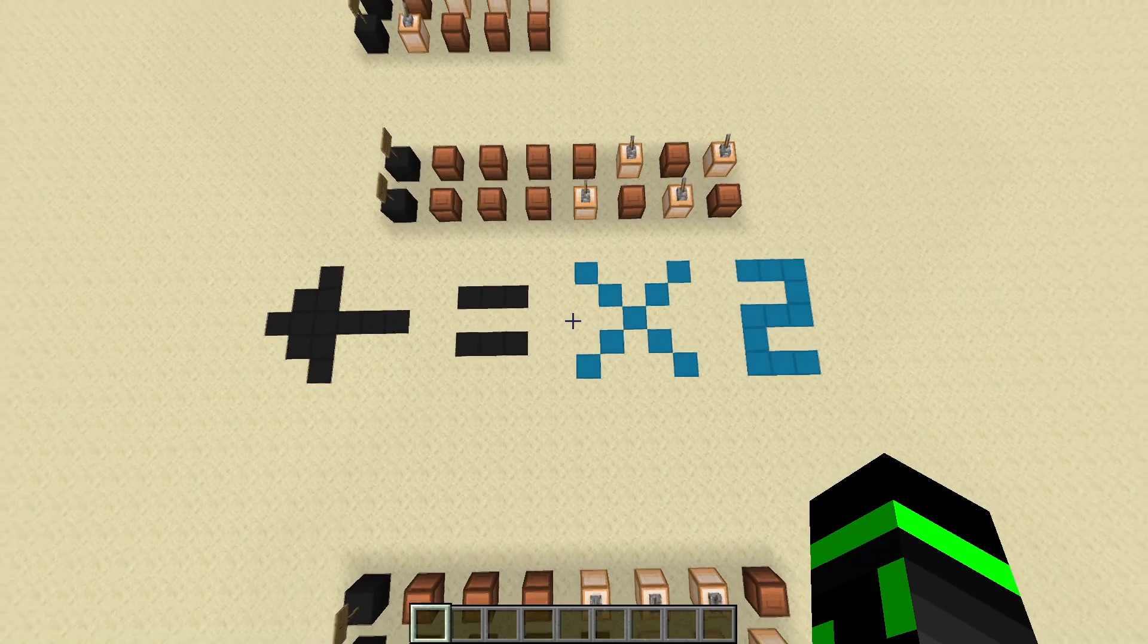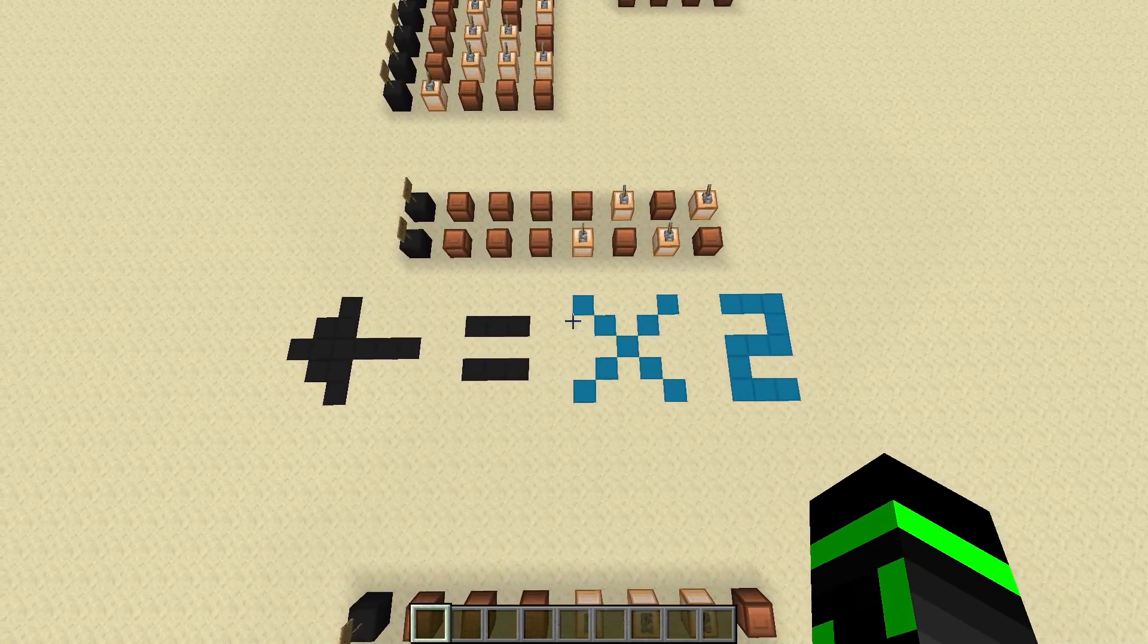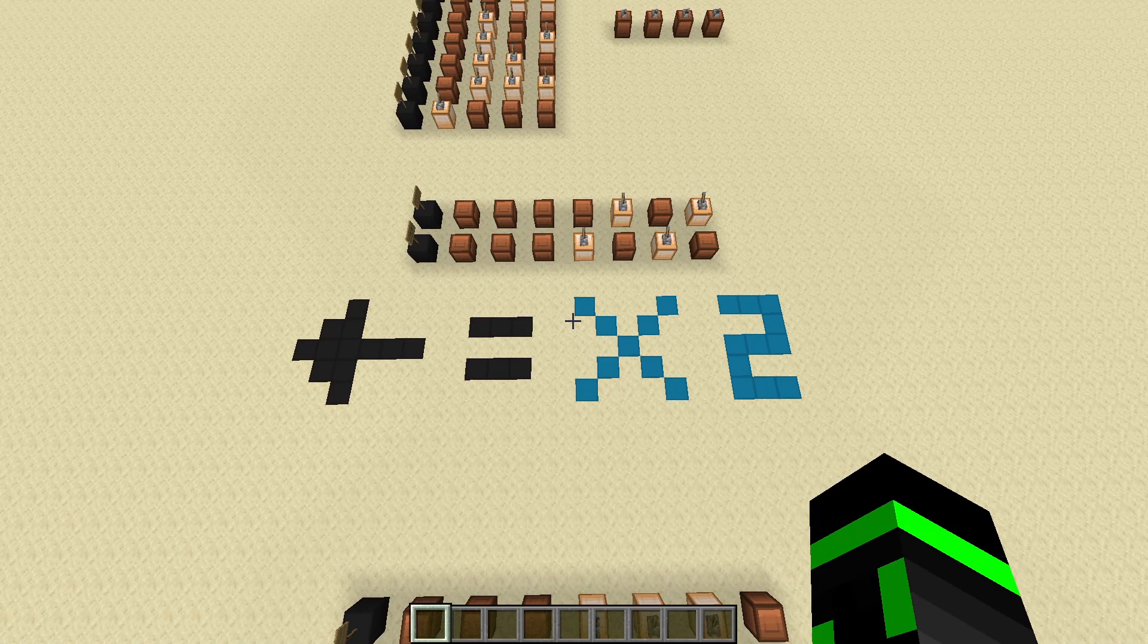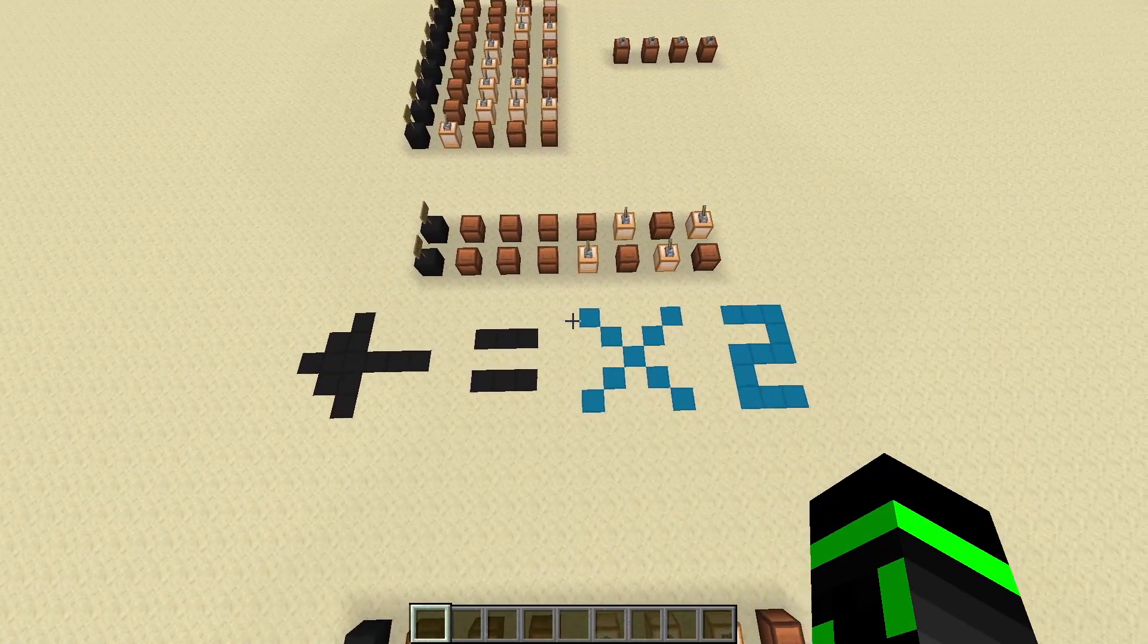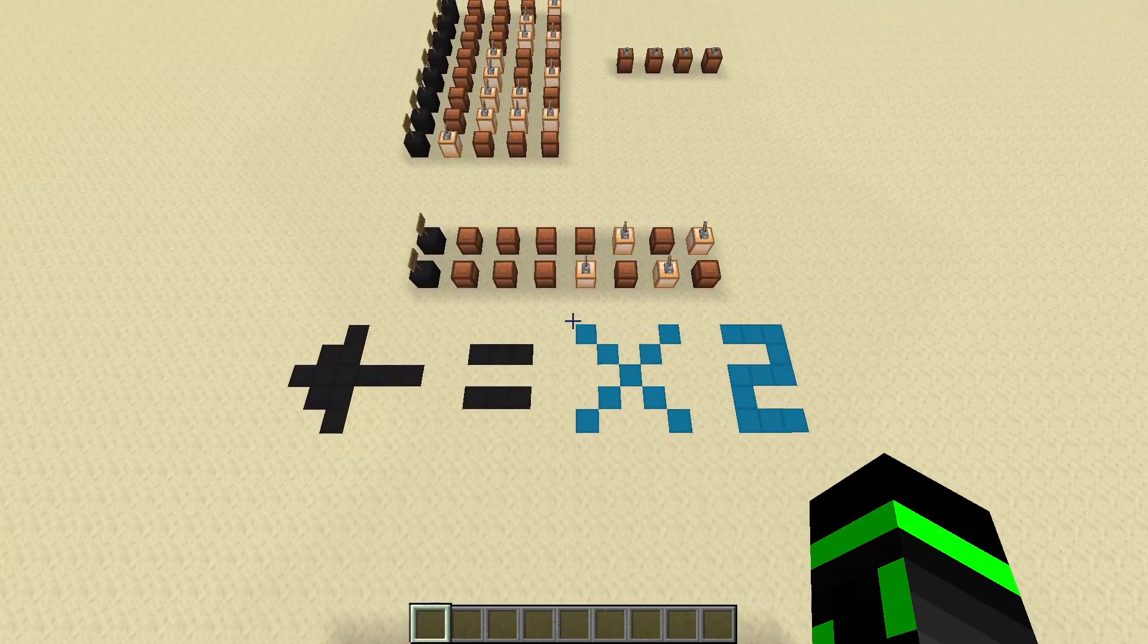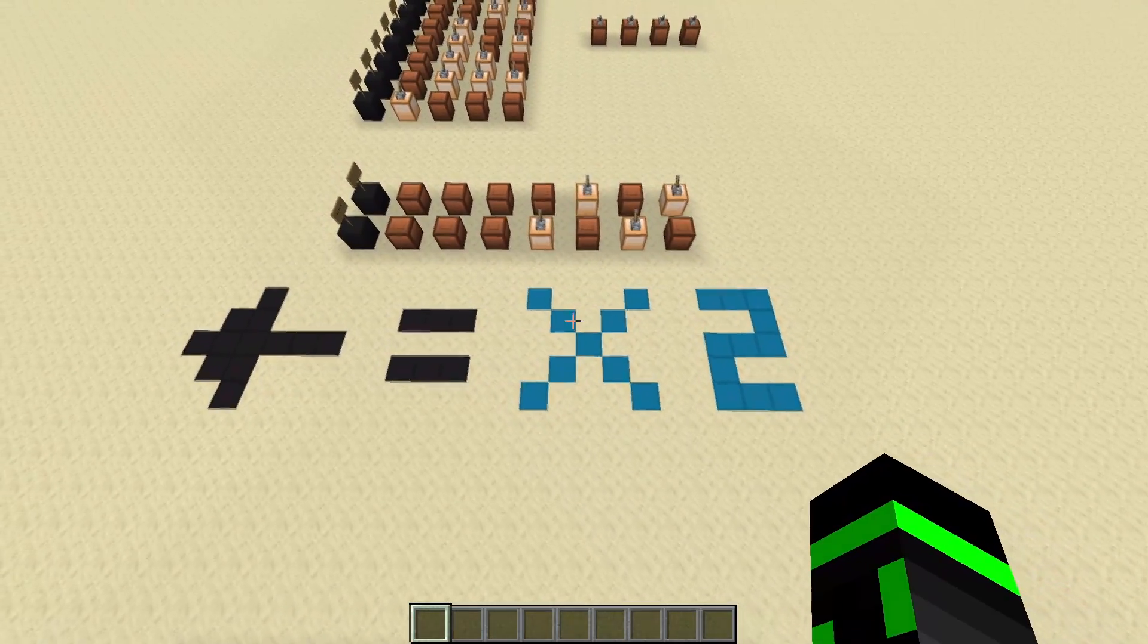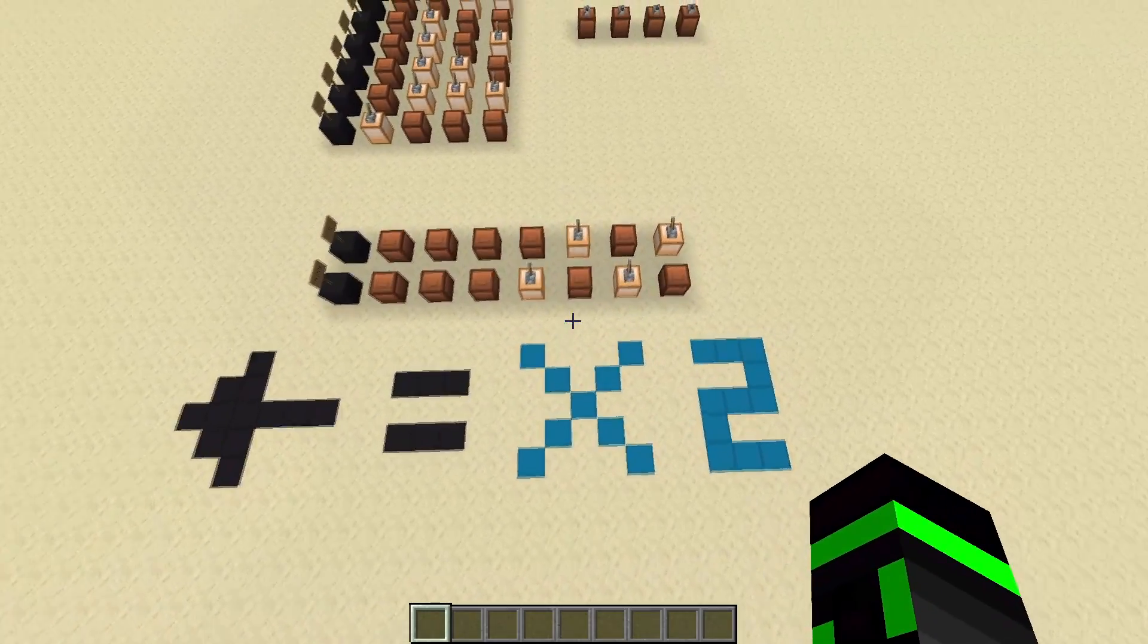And the last thing I want to talk about is just a property of binary. Like this property actually exists in every single base. If you have a regular number in base 10 and you shift it to the side. So for example, if you had 7 and then you shift it to the left and made it 70, well, what do you actually do? You multiplied it by 10. So in base 10, every time you shift to the left, you multiply by 10.